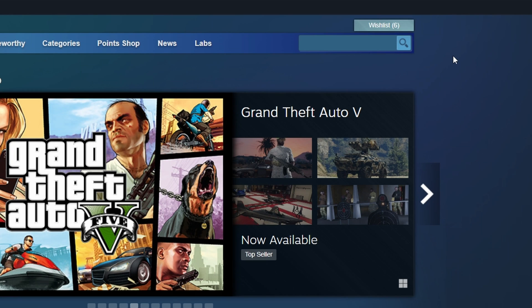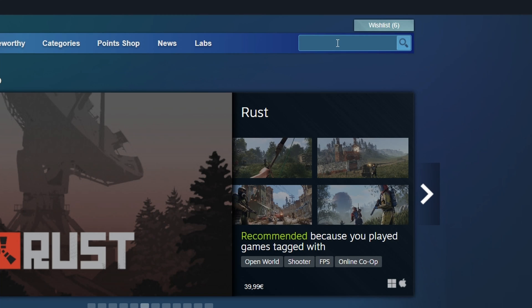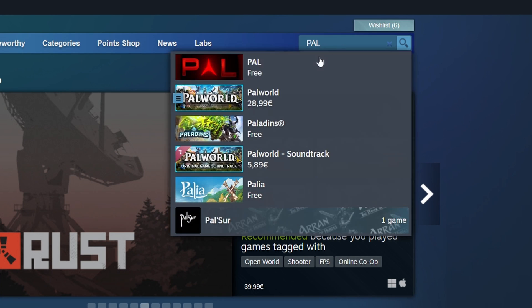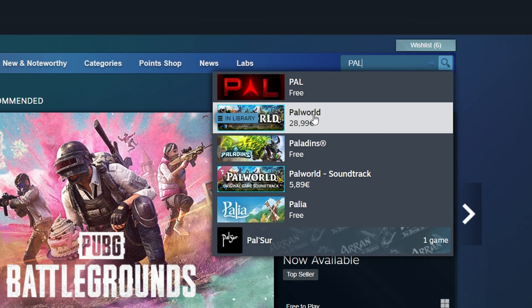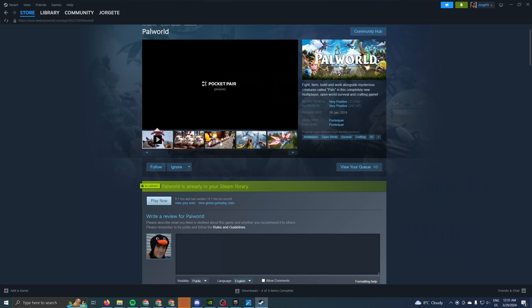And last but not least, if you want to download Pal World, you just have to come to the top, to the search bar, and type in Pal World. As you can see, it's on the quick results. We click it.